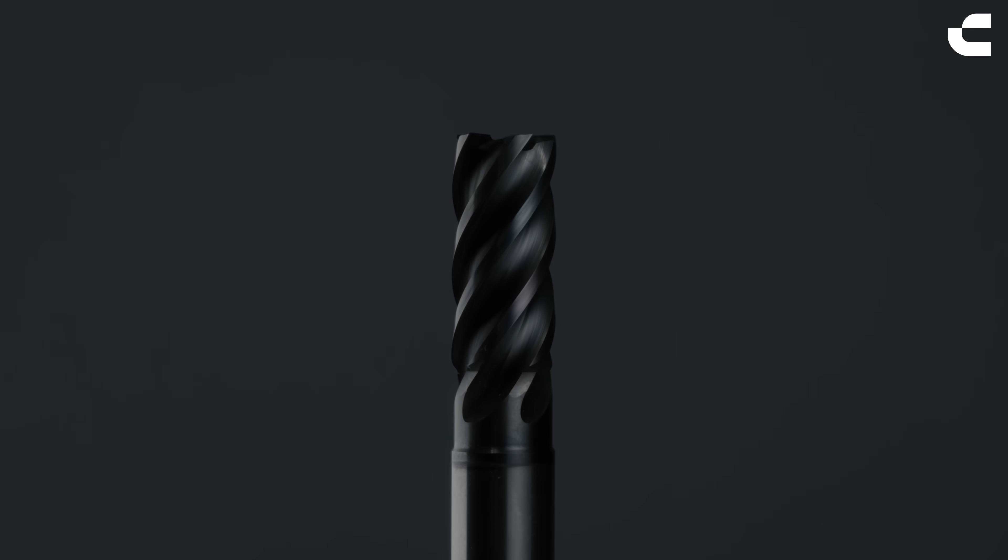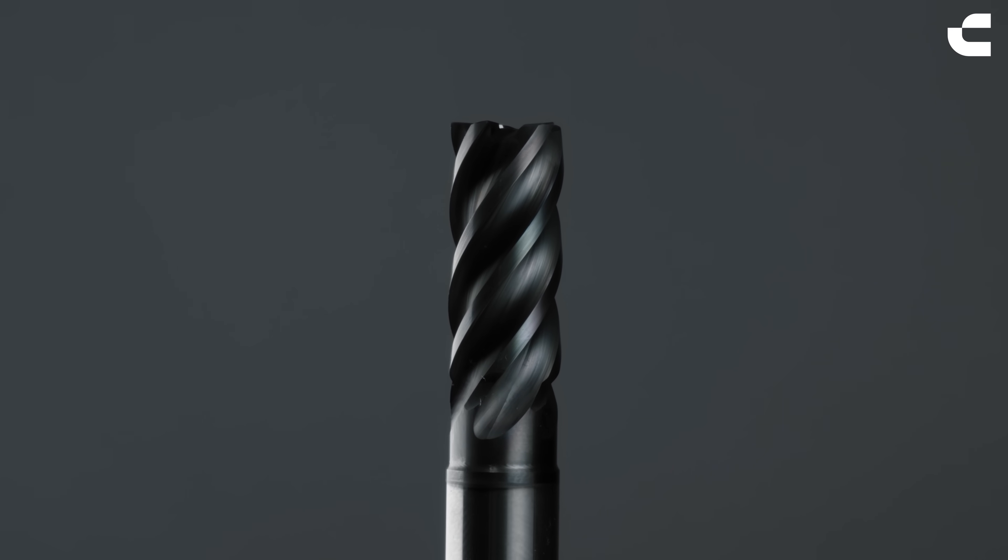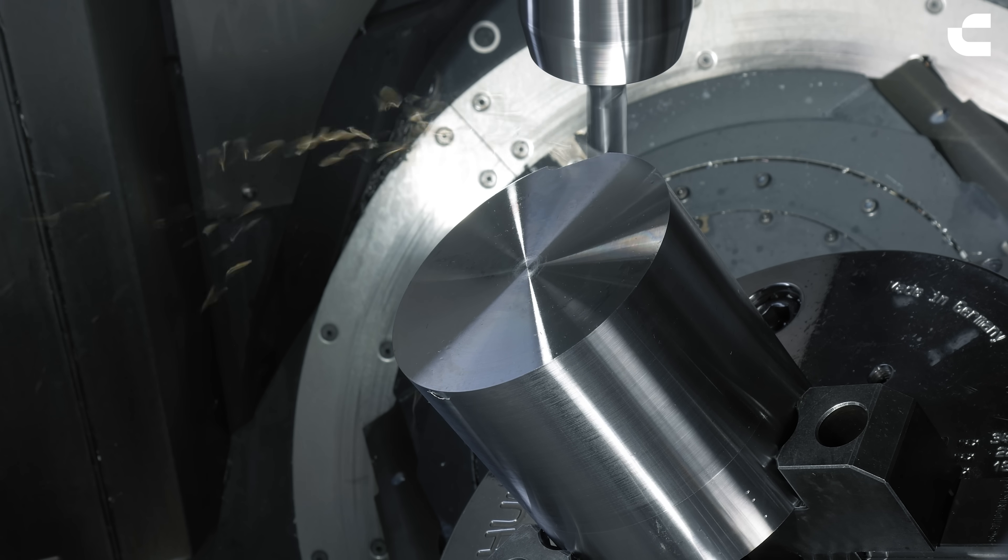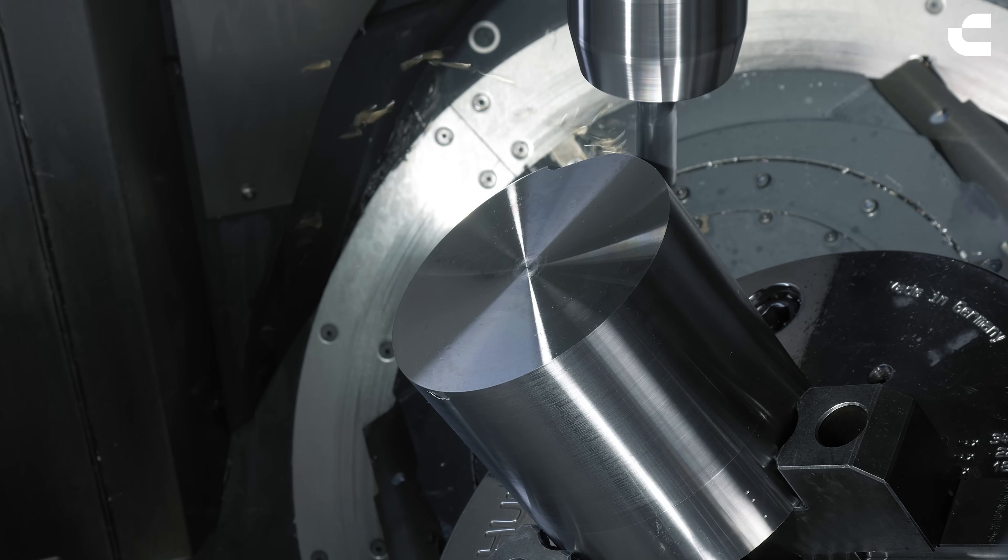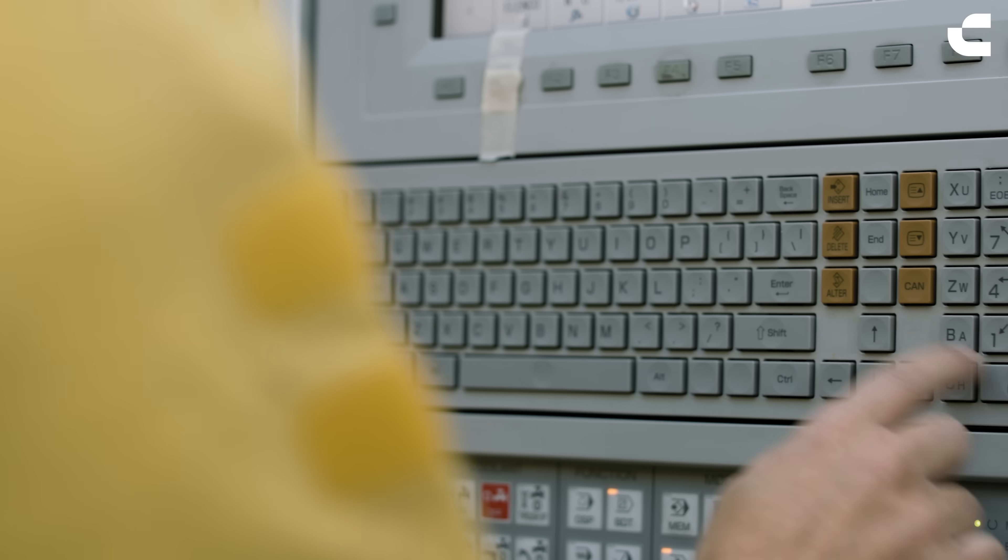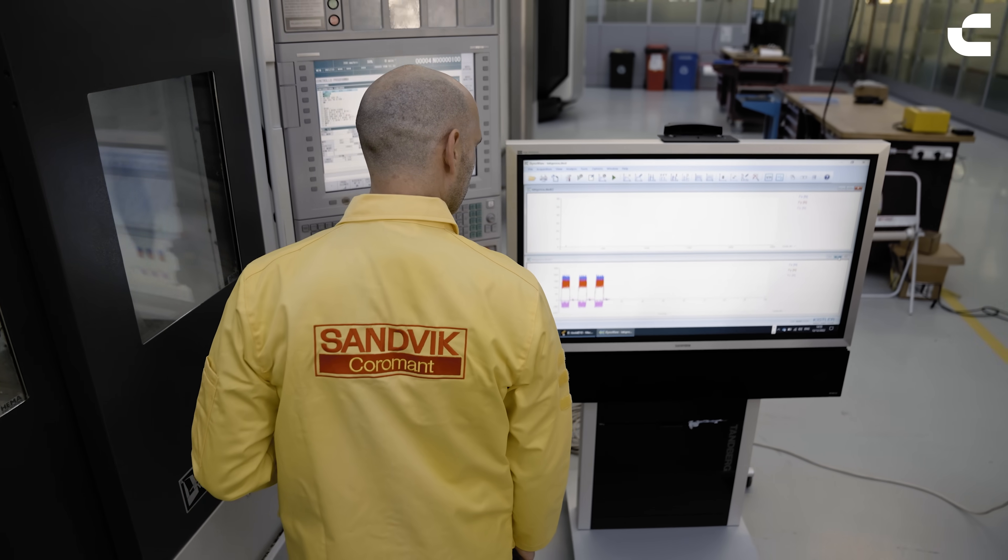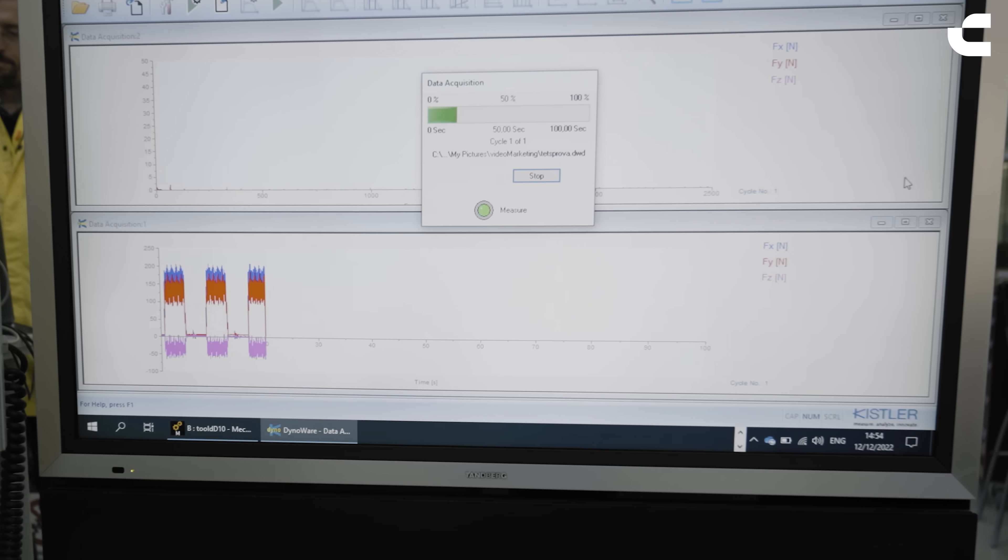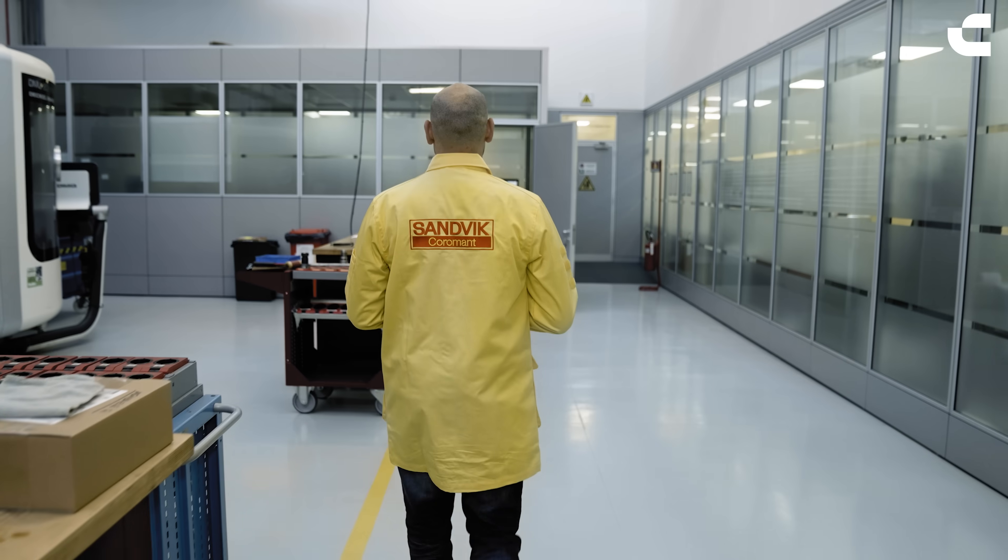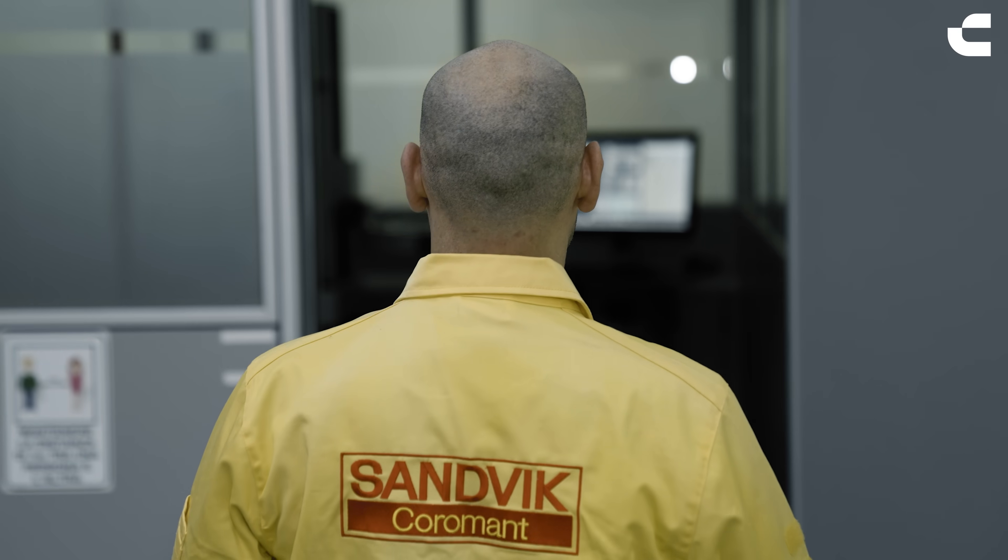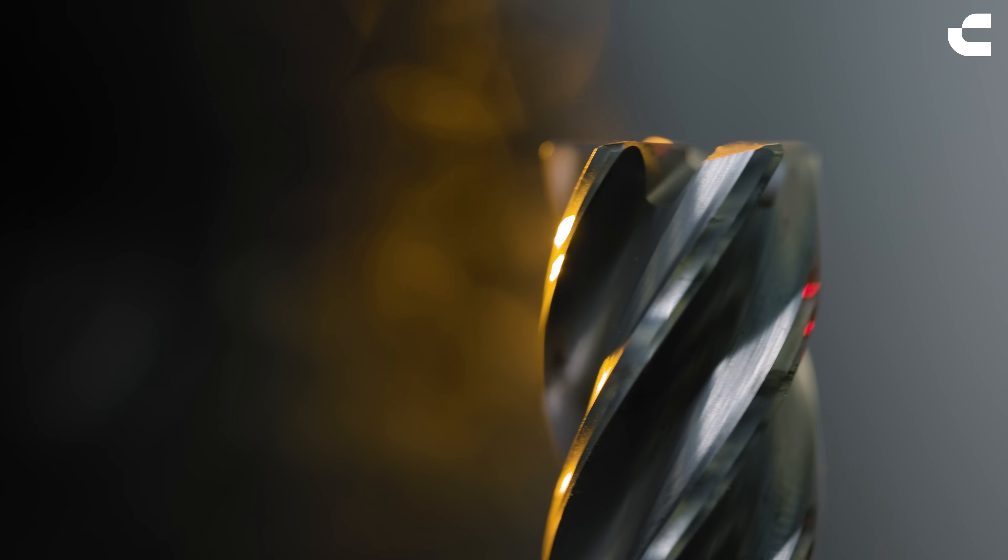After obtaining the desired results, the first prototype is created. Now it is time to put the tool through some extensive testing. We measure the cutting forces and vibrations in the operation to get real-time feedback on the cutting conditions and surface quality. After each test, the tool is inspected and measured in the lab.